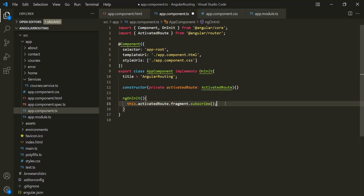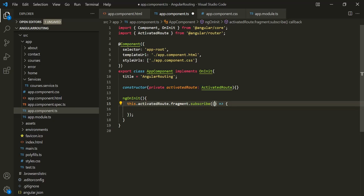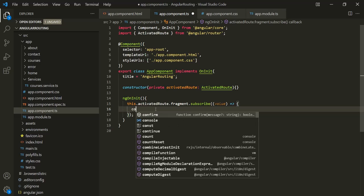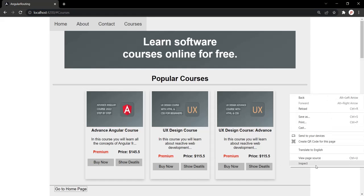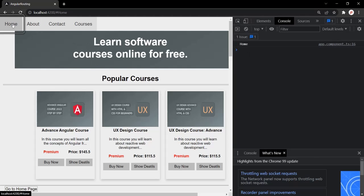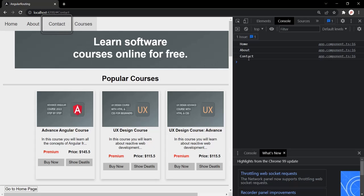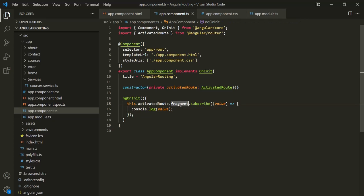The subscribe method takes a callback function that is called every time the fragment observable returns a new value, receiving the updated value. Let's call it 'value' and simply log it. Save the changes, go to the web page, and open the developer console. When I click on 'Home', 'home' is logged. When I go to 'About', 'about' is logged. Clicking 'Contact' logs 'contact', and clicking 'Courses' logs 'courses'. So we are getting the fragment value from the route using this fragment observable.